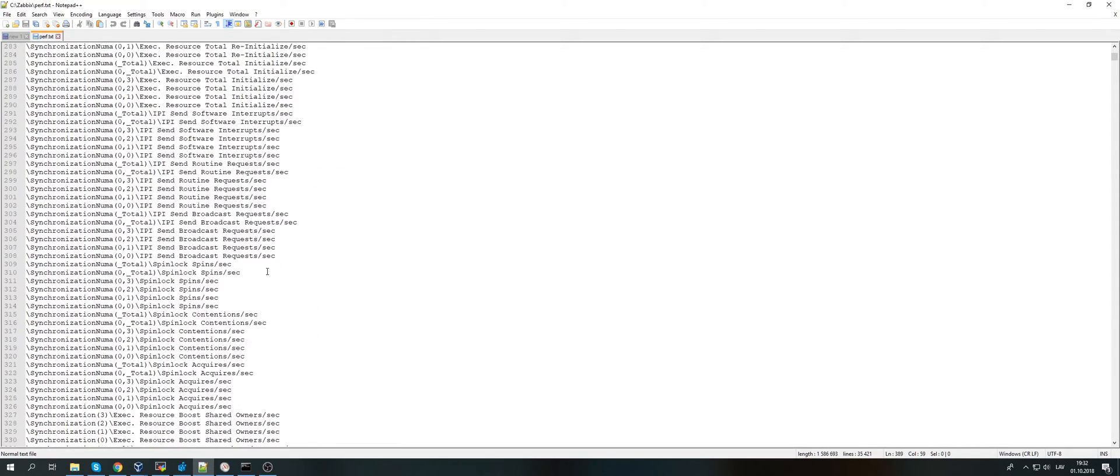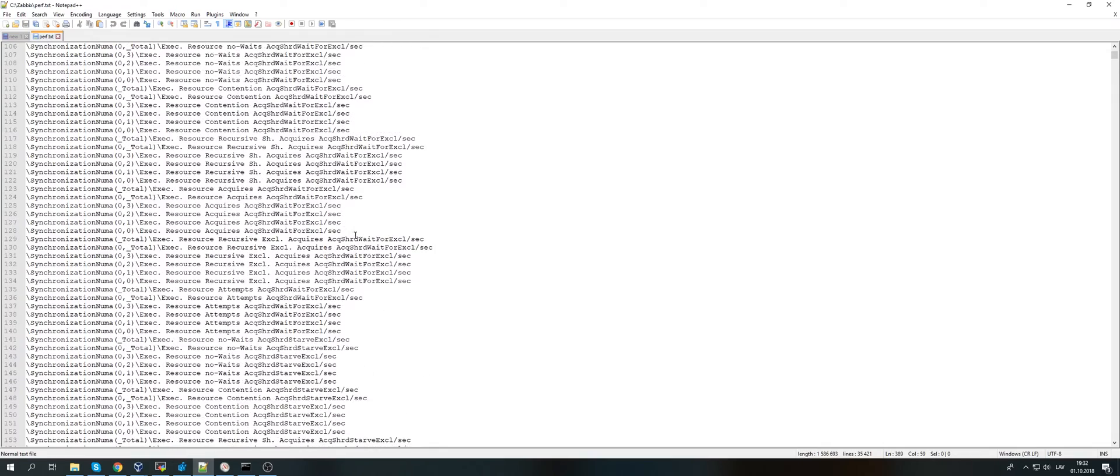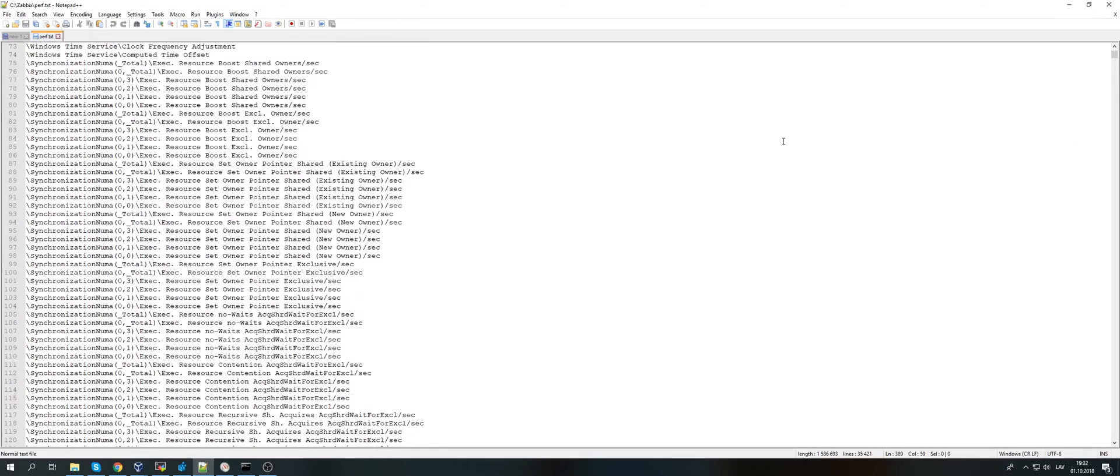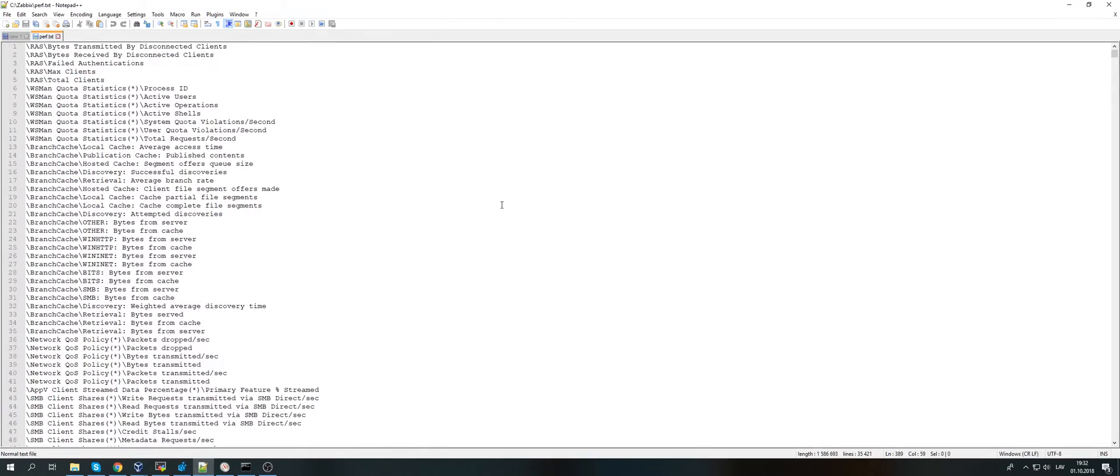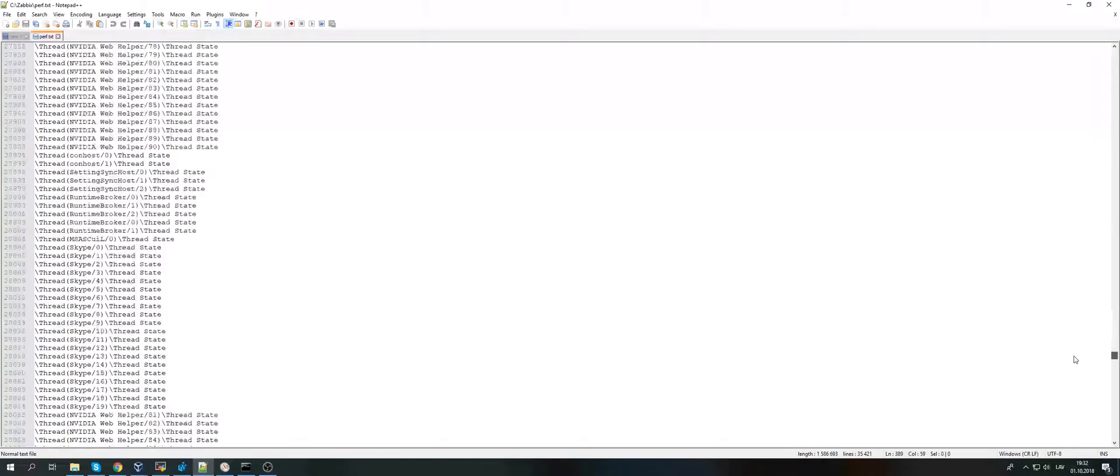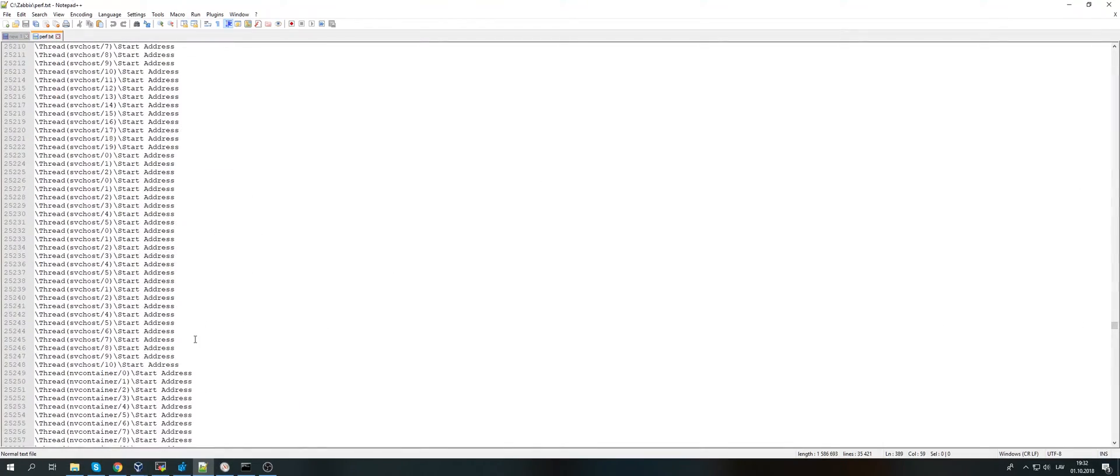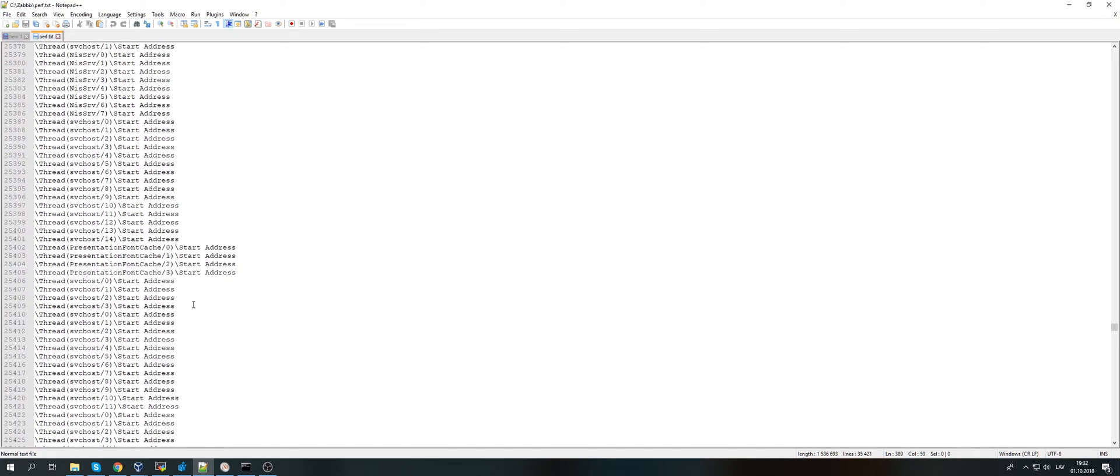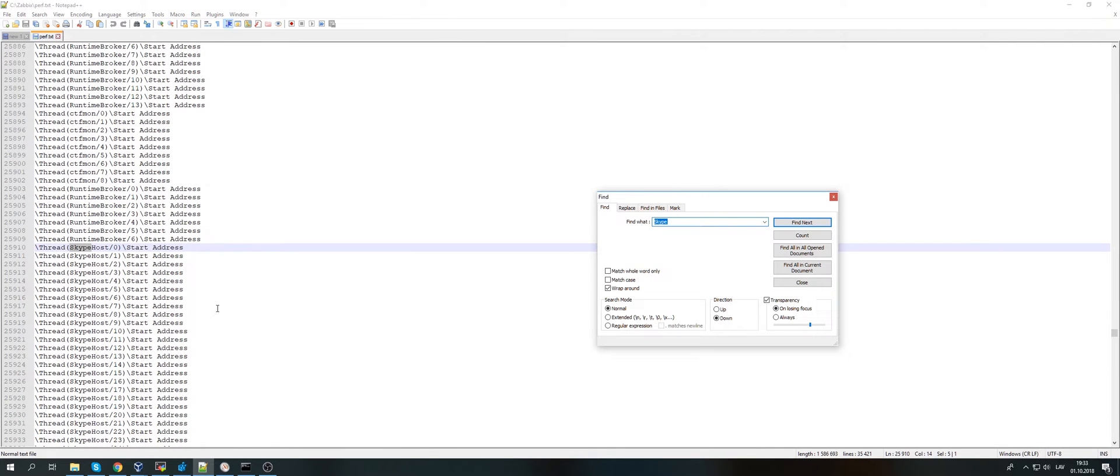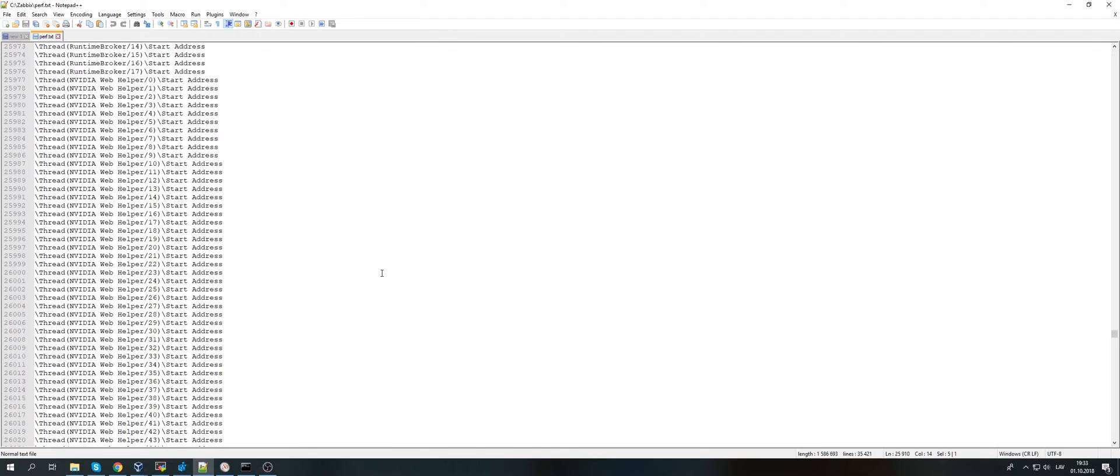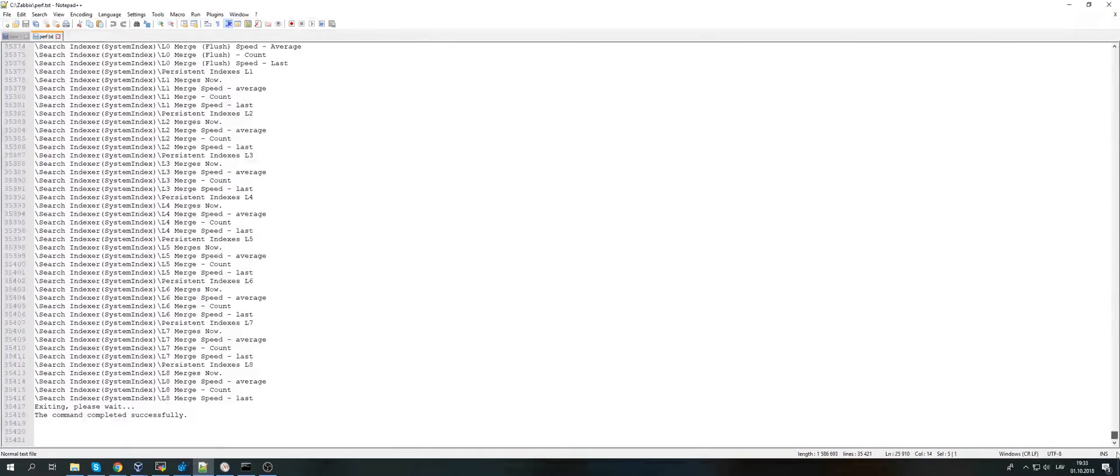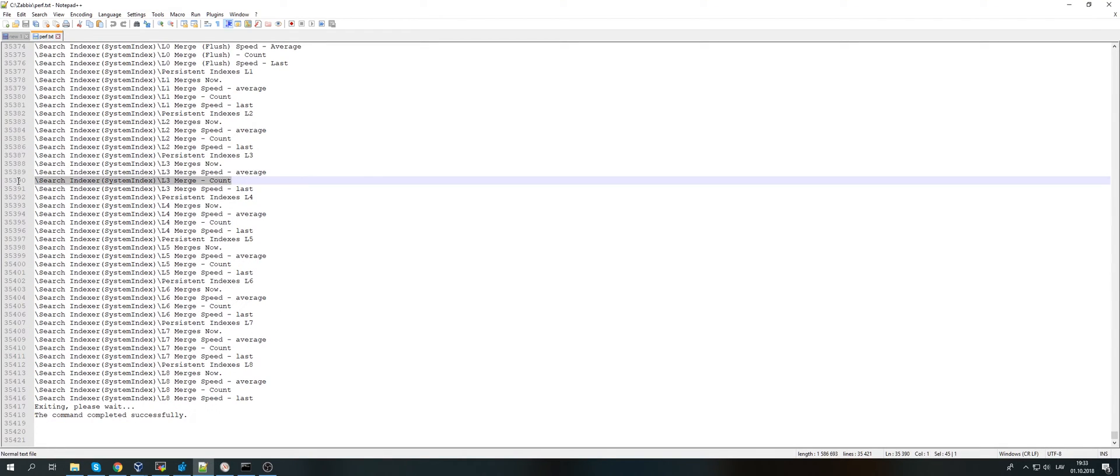So then how can we use this? Let's just pick some random data. I don't know, something from C... We even have something about Skype. Where it was? There we go, something about Skype. Cool. Nvidia. So quite a lot of data.